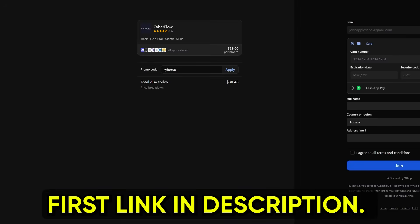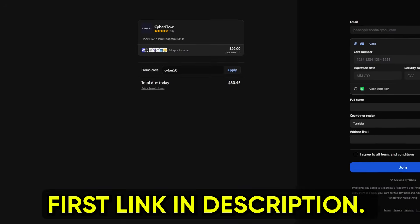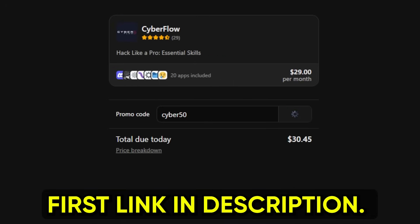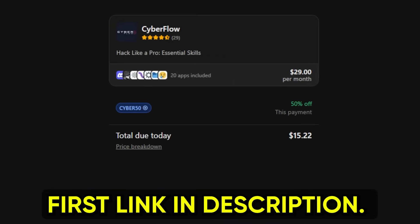If you stuck around this long, that tells me you care about your privacy and your system performance. So if you want the privacy hardening toolkit, you can grab it now inside Cyberflows Academy with the code cyber50 for 50% off.